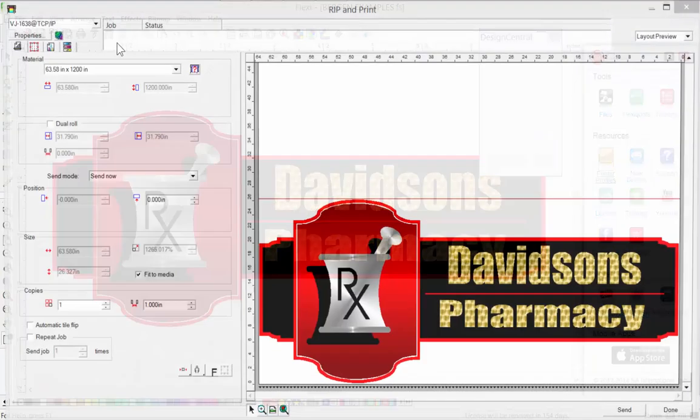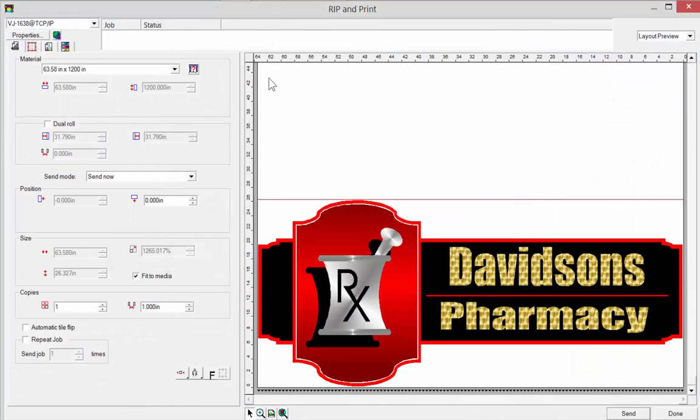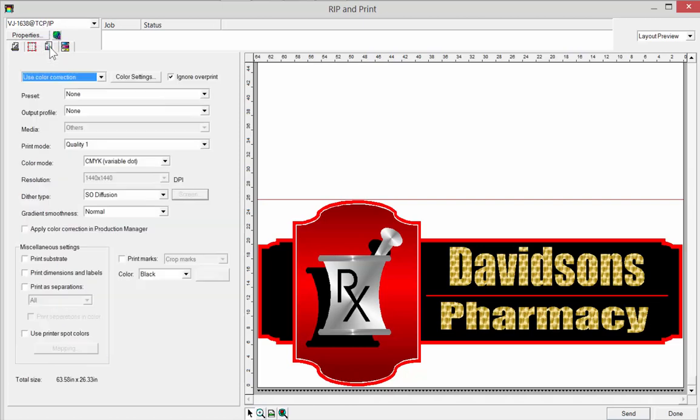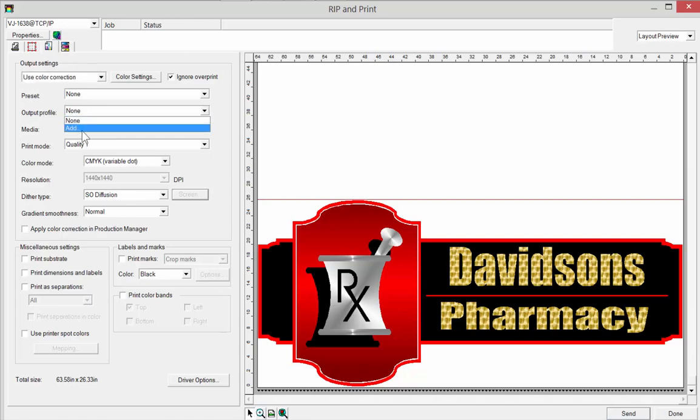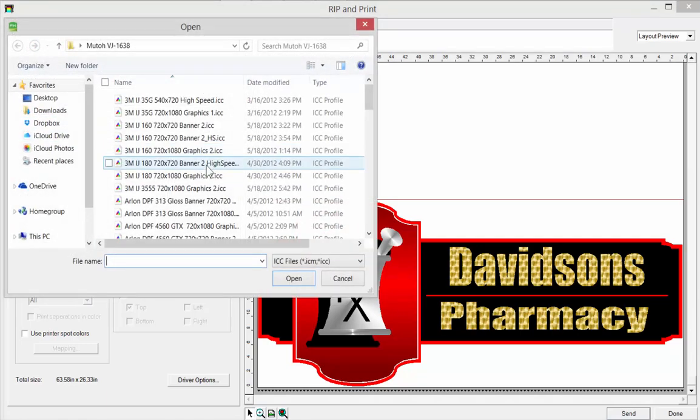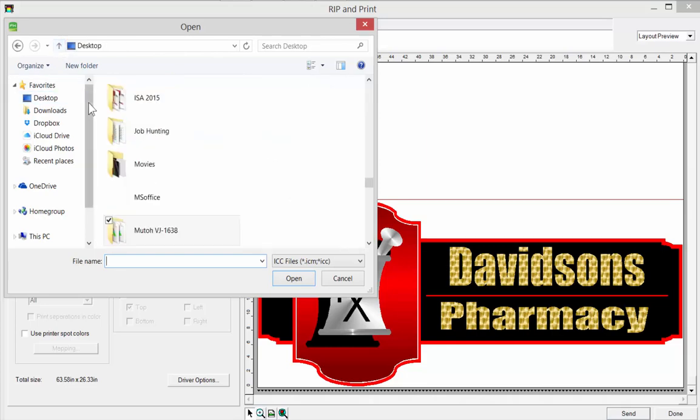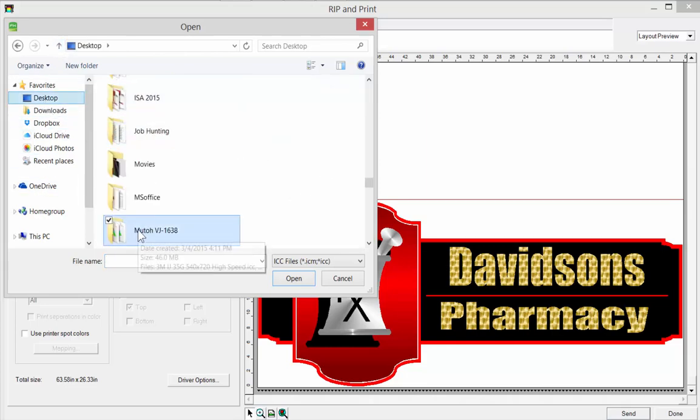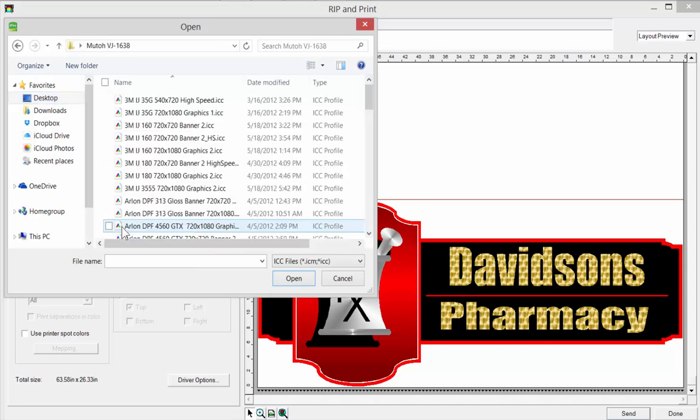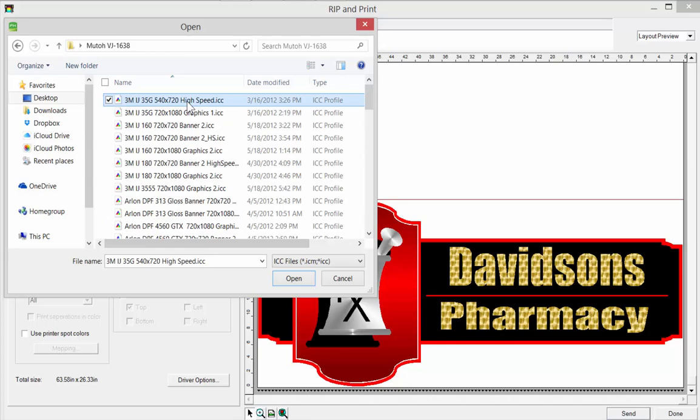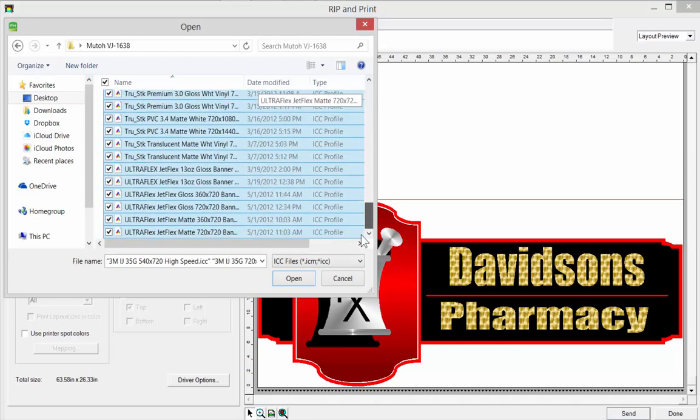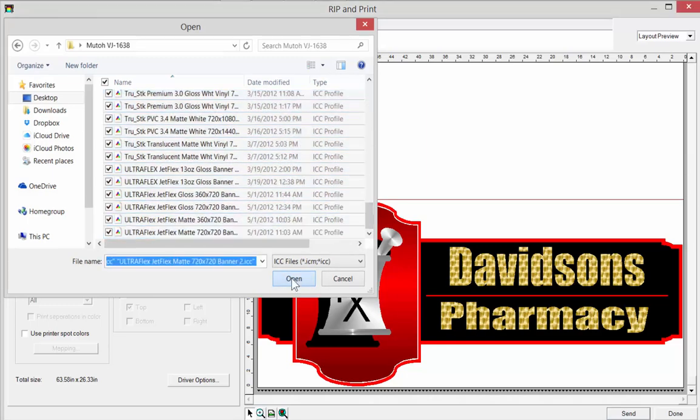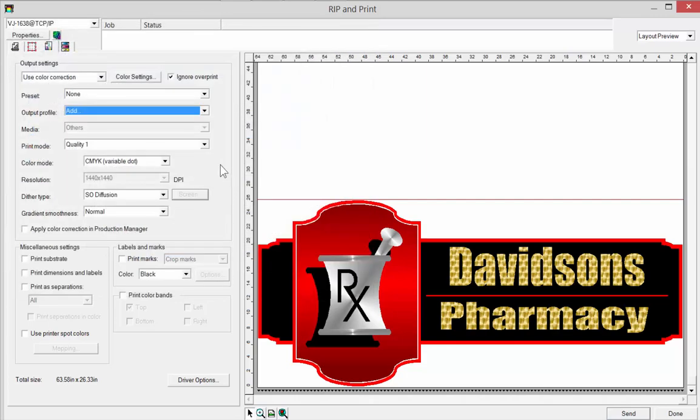So we're going to go back to our rip and print menu and make sure that we're on our profile list or that third tab. Again, use color correction. And you'll see where it says output profile. There's nothing there. We're going to click on add. And what that's going to do is we can actually go to our desktop. We can look for that folder, which you'll see the name is the MUTO here. Double click on that and you'll see all the profiles in that folder. I'm going to click on the first one. And then do control A to actually select all of those.